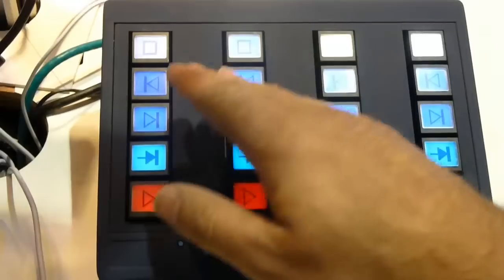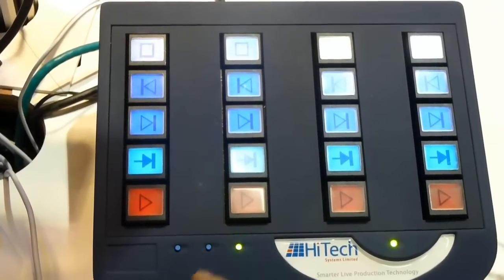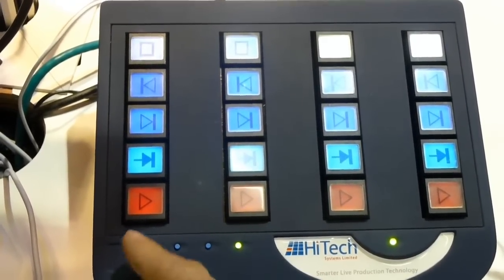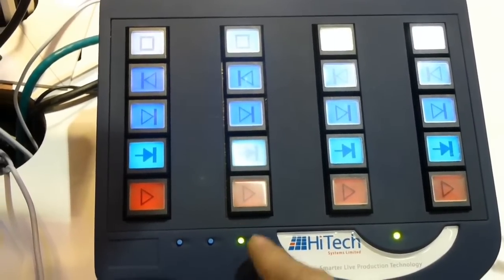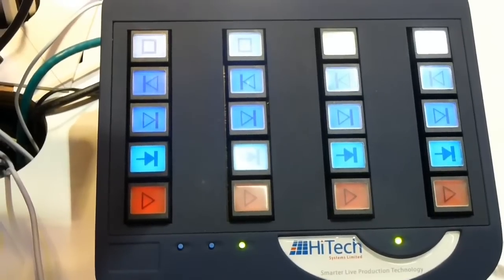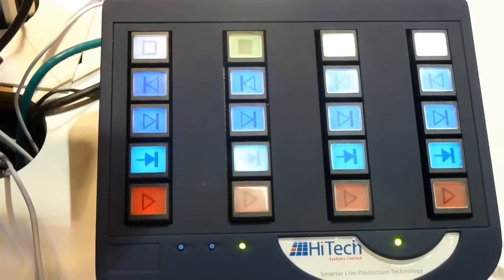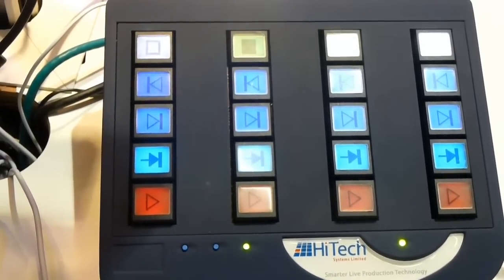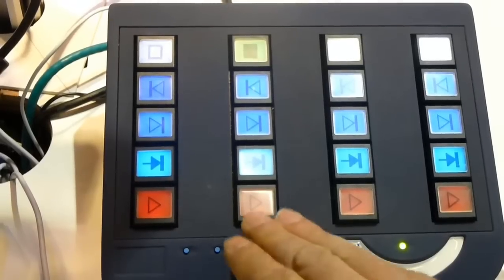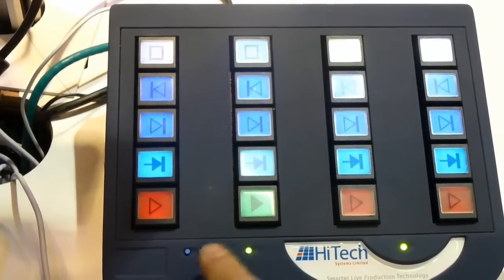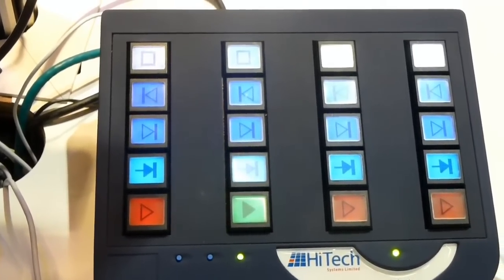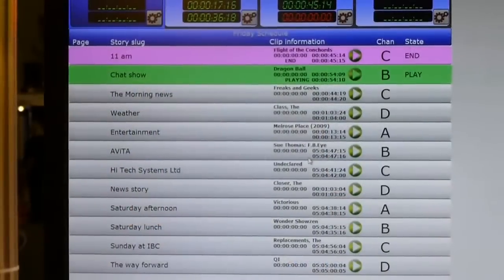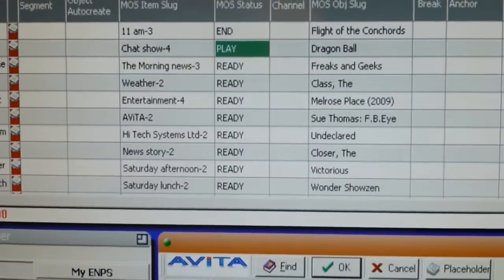And this is fully programmable from Avita. And in this instance, we have set out four channels consecutively A, B, C and D. So when a clip is loaded on the GUI, we can actually play that clip out by pressing one. And we get the status. So you have status on the panel, on the screen and on the news system. Absolutely.